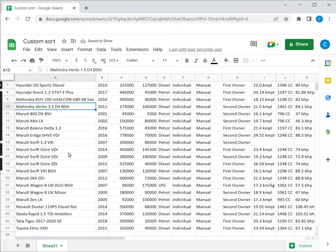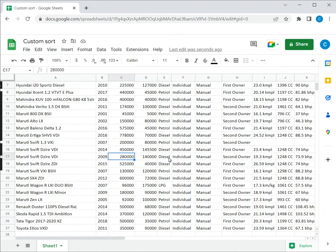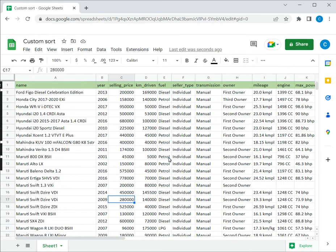So we can see that in cases like for example here there's Maruti Swift Desire. These two the names are the same and the selling price is arranged in descending order.